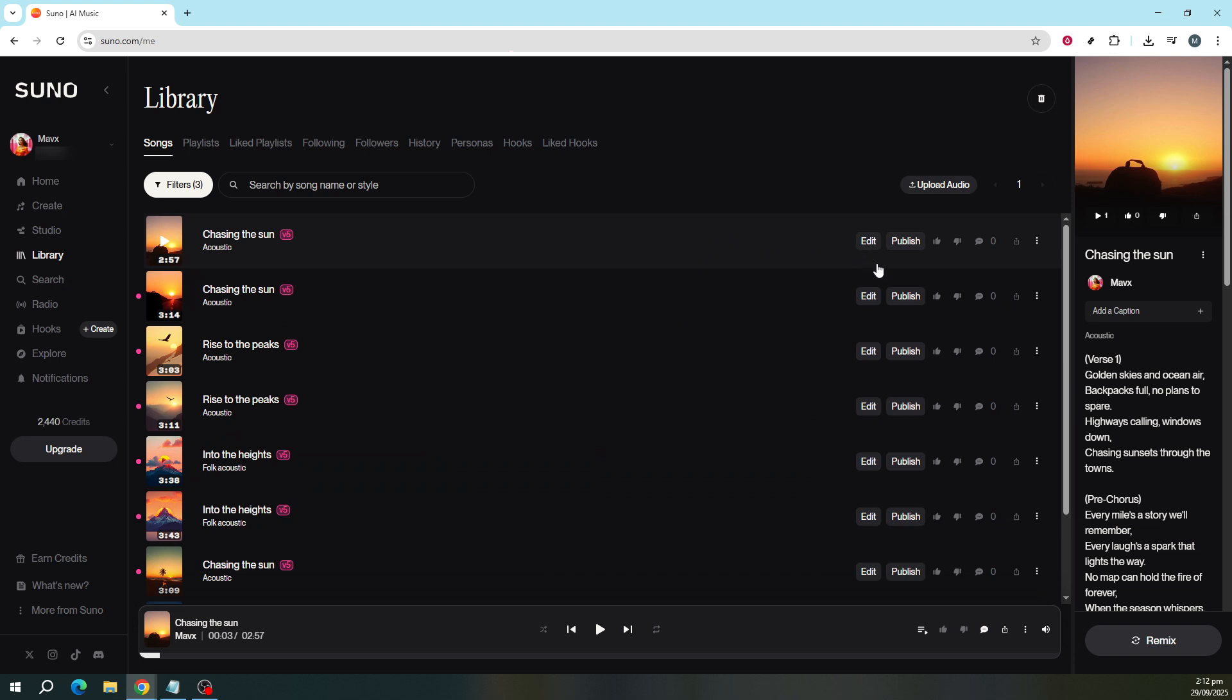look for the triple dot icon, the three little dots next to your song's title. When you click on these, a drop-down menu will appear.